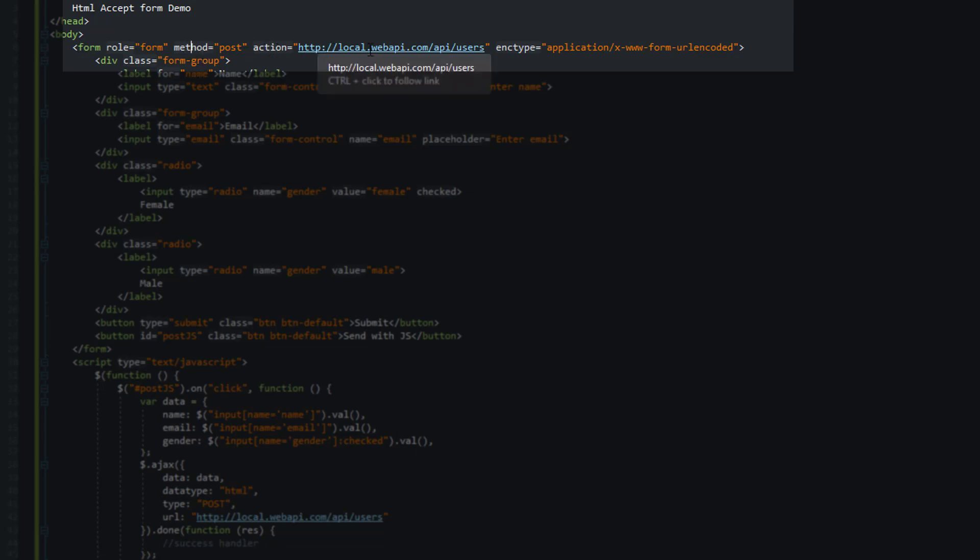the action which points to our endpoint in our web API, and then the enc type which is the attribute which denotes how the data is going to be encoded and passed over to our endpoint. This particular one sets the MIME type, which has the format type and then subtype to be application and then x-www-form-urlencoded.